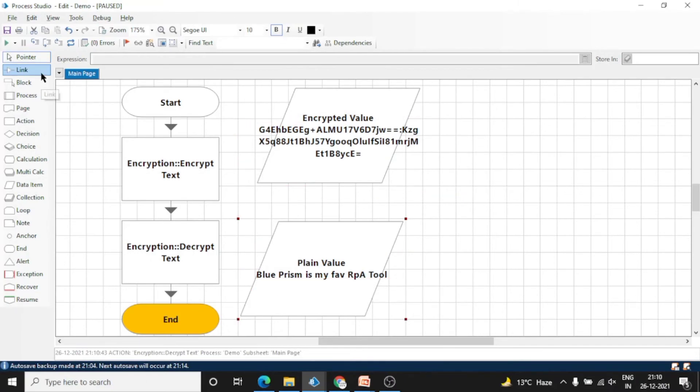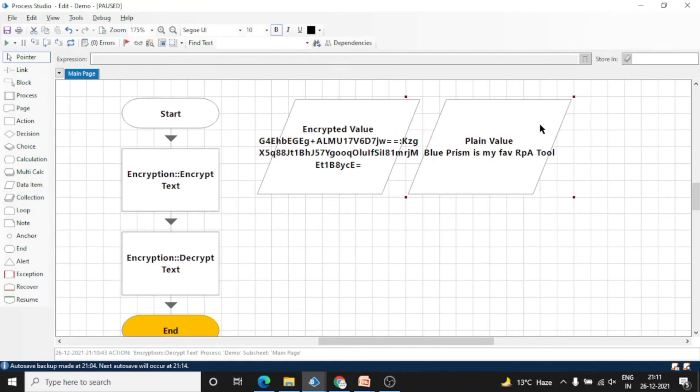In the beginning of the process you can decrypt the data and process that data, and at the end you can encrypt that data.